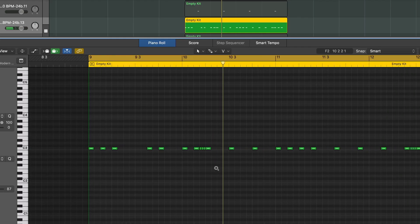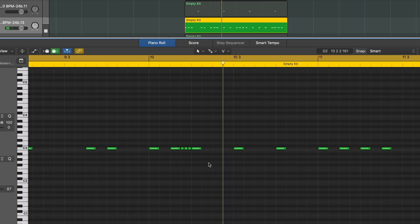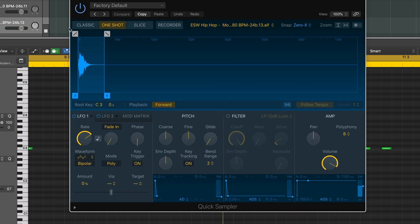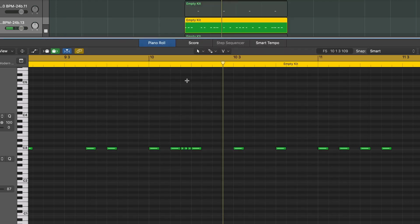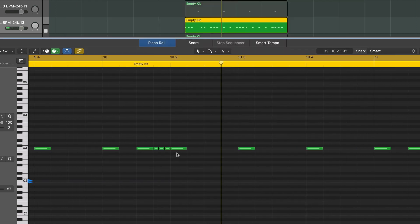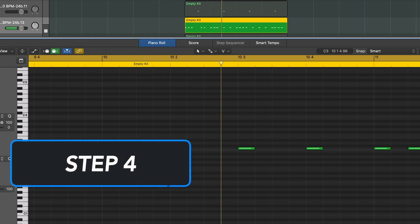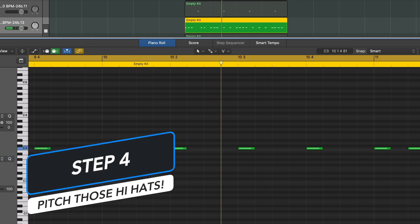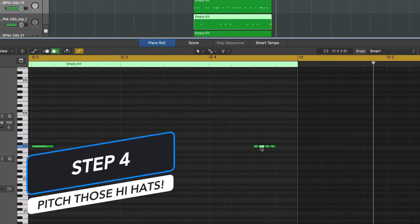Now because this hi-hat is just coming from a quick sampler, and because I have this set to one-shot or classic mode, we have the individual pitches now. So now I can do my pitched hi-hat roll, taking the exact same information from the step sequencer — and we'll pitch this one down as well.